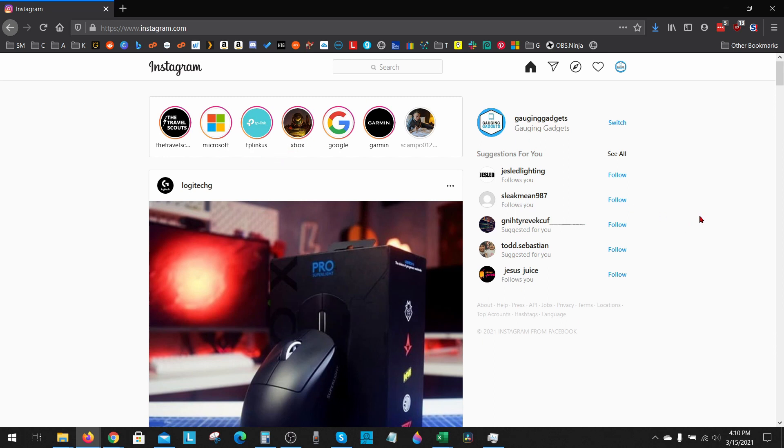All right, so to get started with how to log out of all devices on Instagram, the first thing we need to do is simply go to Instagram.com and log into our account. Once you're logged into Instagram,